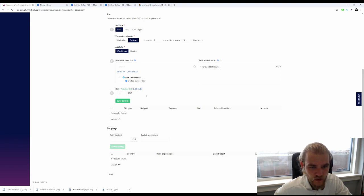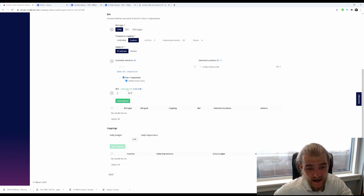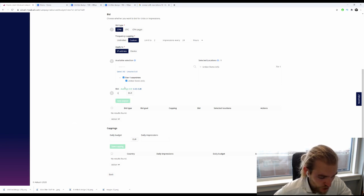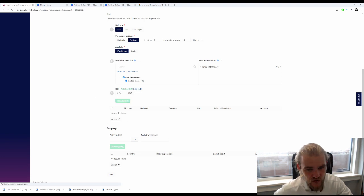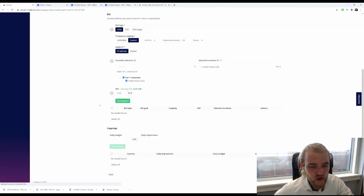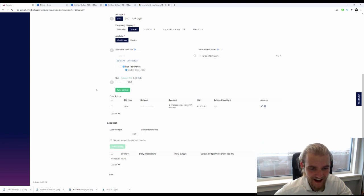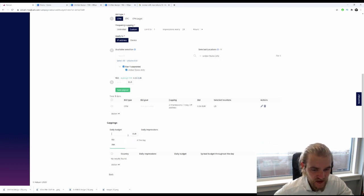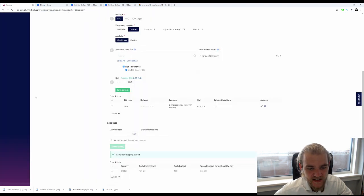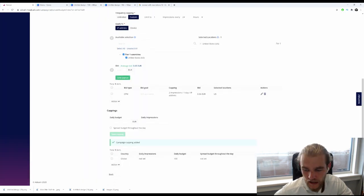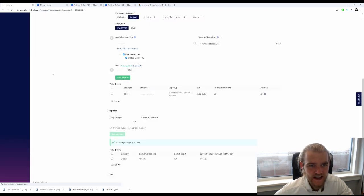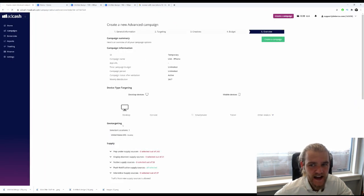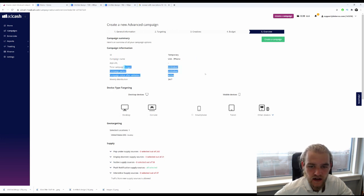We're going to promote this in a tier one country, the United States, with an average bid of 5 cents. I'm going to go with 6 cents to gather more traffic. A daily budget of $100 should be enough since there's not a whole lot of traffic available. Let's click next. Now we get an overview: campaign name looks fine, unlimited budget, unlimited campaign period, active 24/7 distribution.